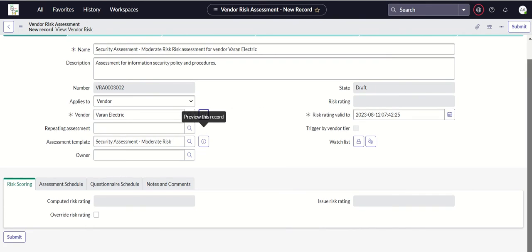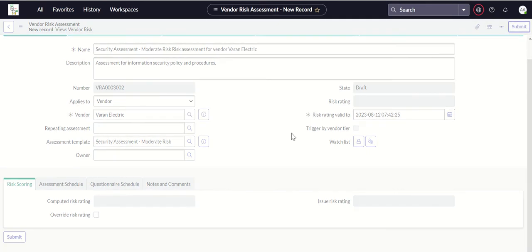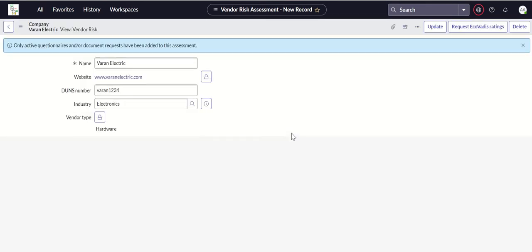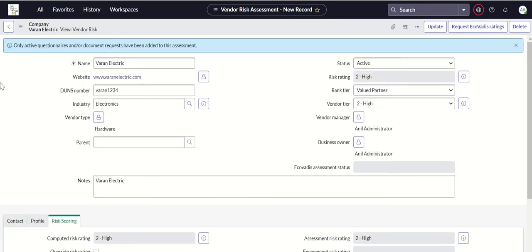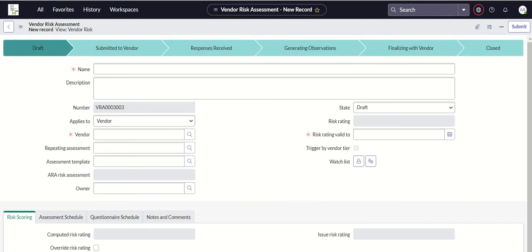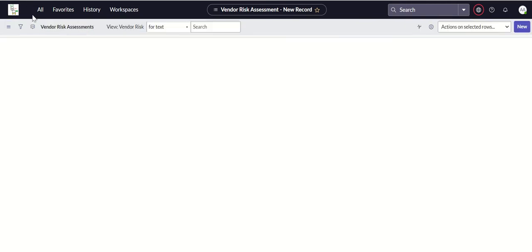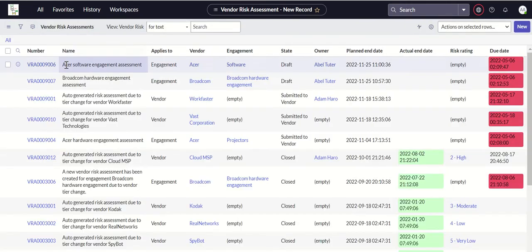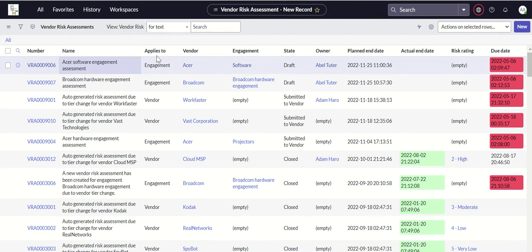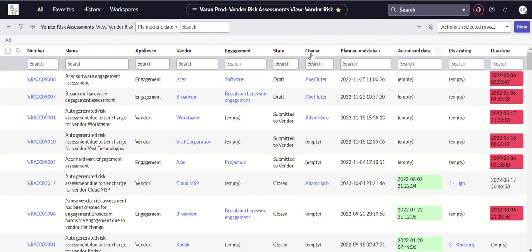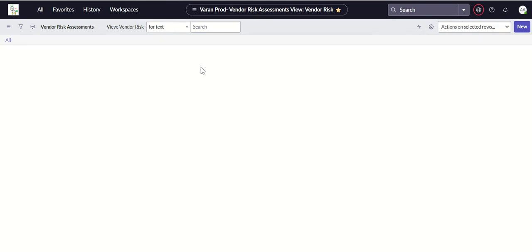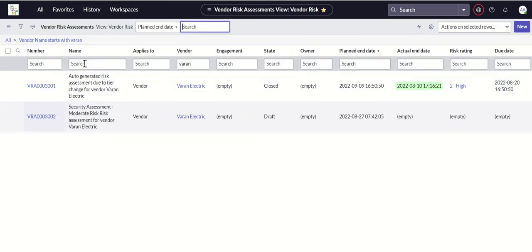Now we will submit this. So we have successfully submitted a vendor risk assessment. Now let's check here, that is the vendor risk assessment we have submitted.